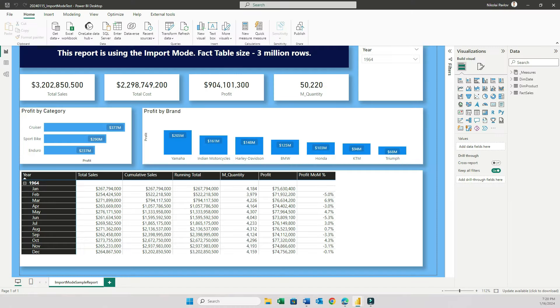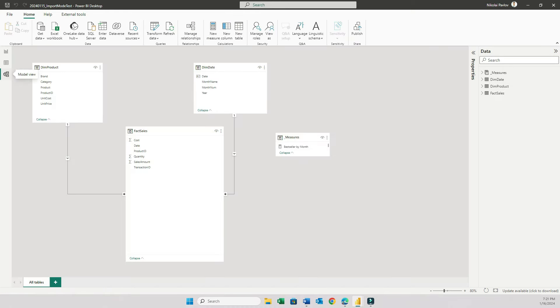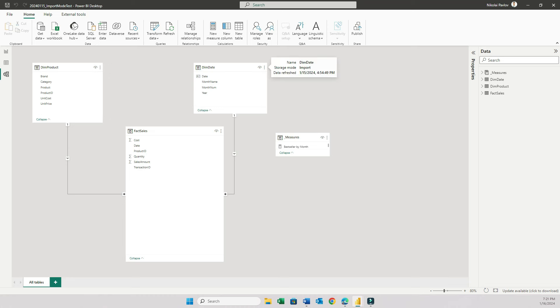Here's my sample report in Power BI Desktop. I have a very simple data model. Let me go to the model view. I have products, dates, and a sales table. But the sales table has three million rows. It's not too big, but it's big enough to see significant differences in performance between different storage modes.